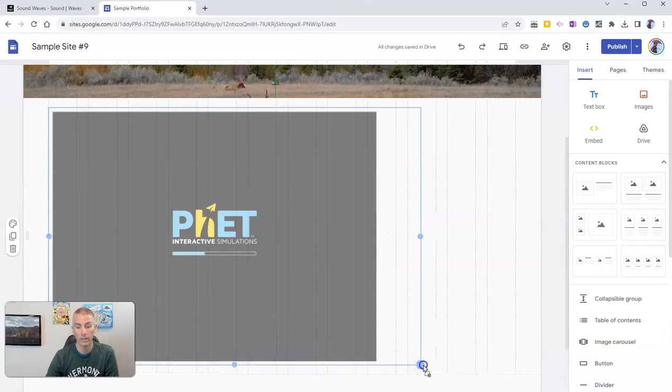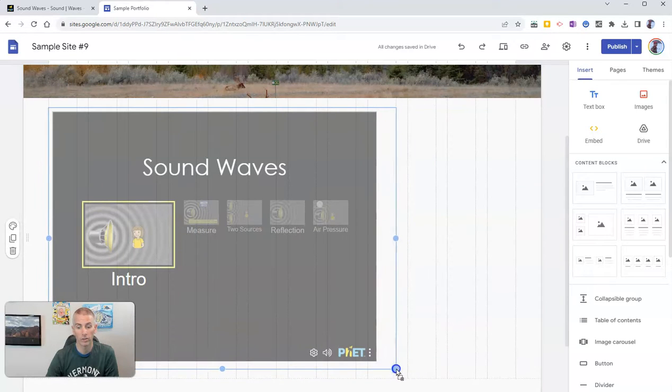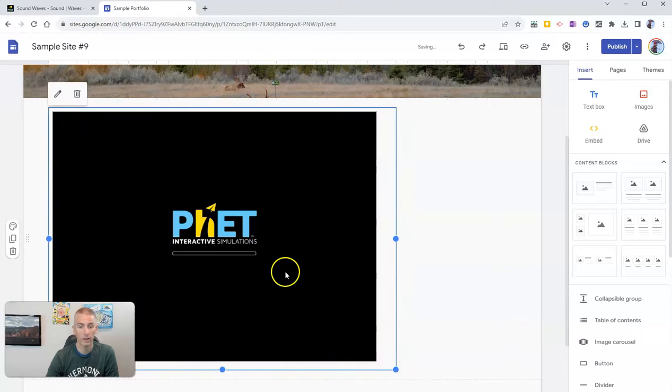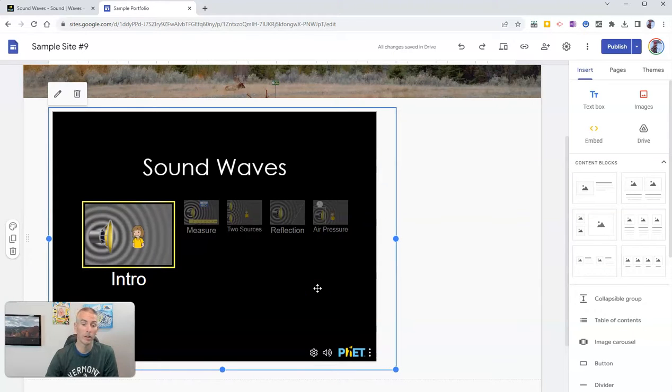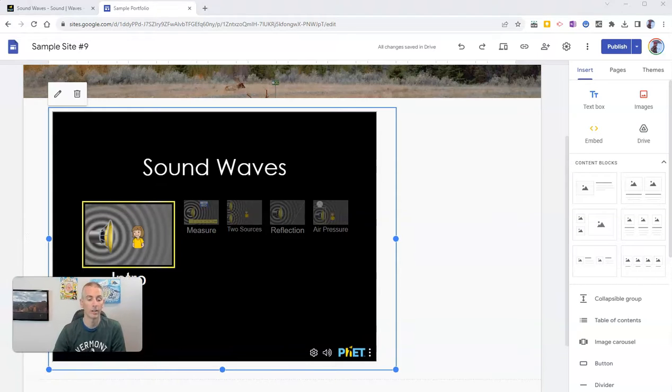Let's insert that right into the page. Now we're going to need to click and drag to make sure it fits correctly. There it is. And now I have that sound wave simulation added directly into my Google site.